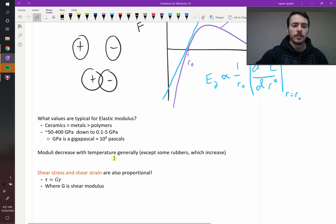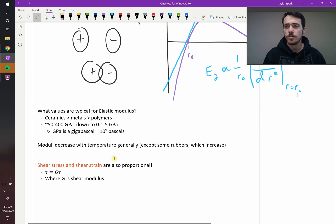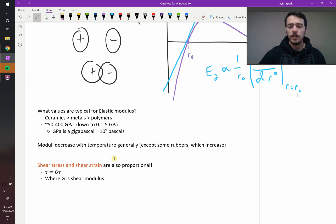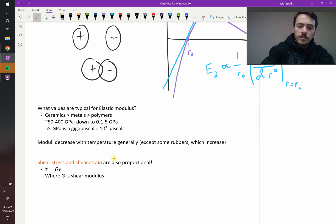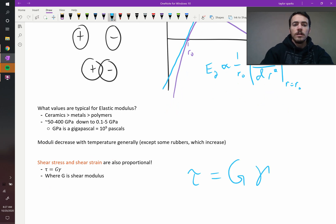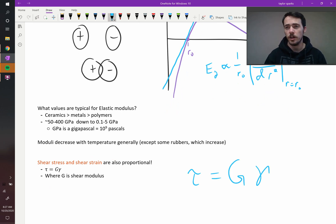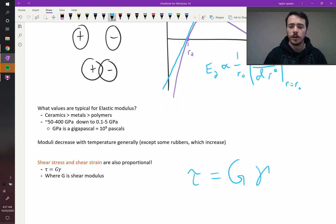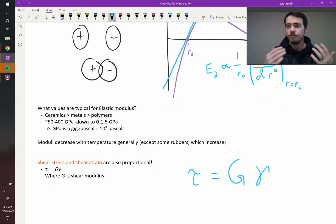The last thing to note is that shear stress and shear strain are also proportional — it's basically Hooke's Law again. This time, shear stress tau equals shear strain multiplied not by Young's modulus but by G, the shear modulus. The shear modulus is the constant of proportionality for how much shear strain occurs when you shear something.